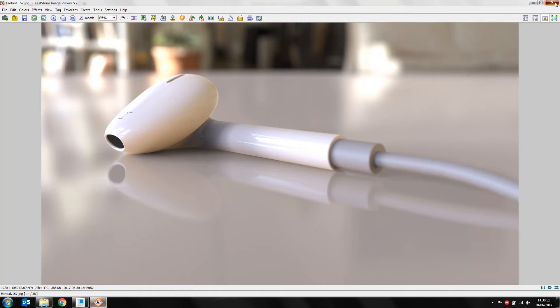I'm going to show you how I went about creating this earbud. We're going to be using standard Creo functionality — no extensions, no ISDX or anything like that. I am going to make use of a certain tool called Freestyle, which is great for generating freeform surfaces, and that's what I use mainly to generate the earpiece of the Apple Earbud.